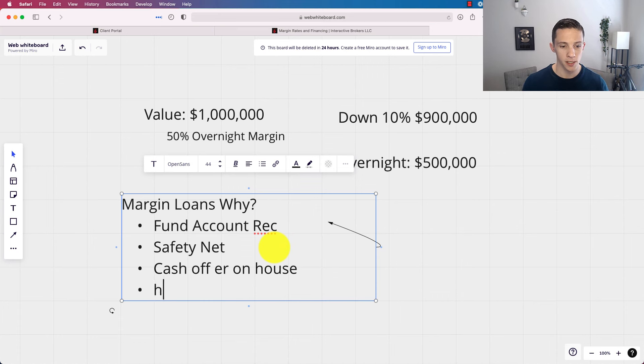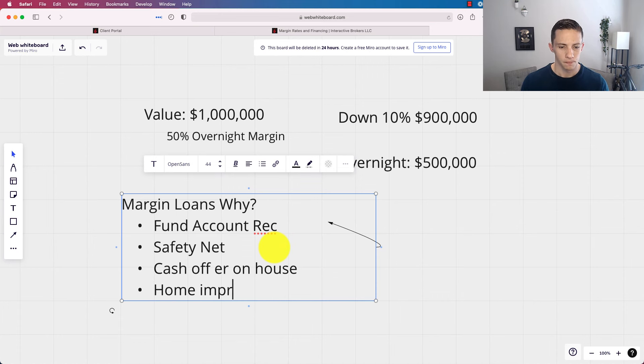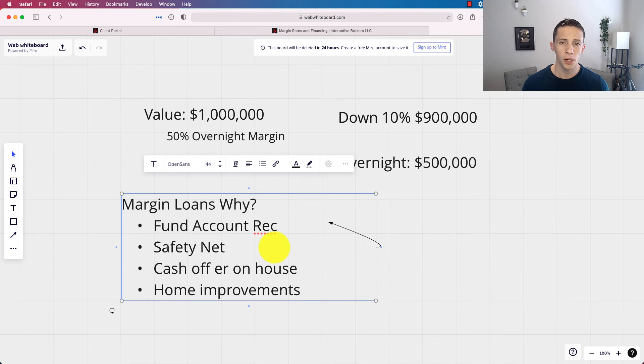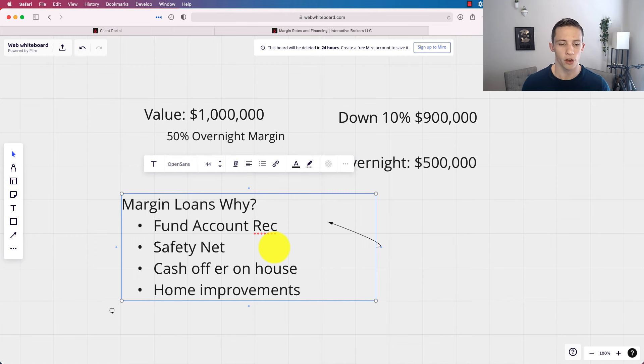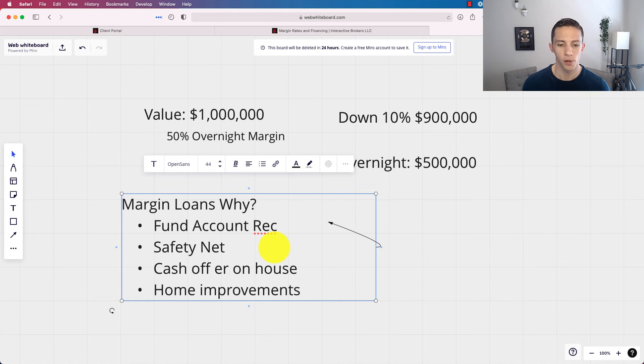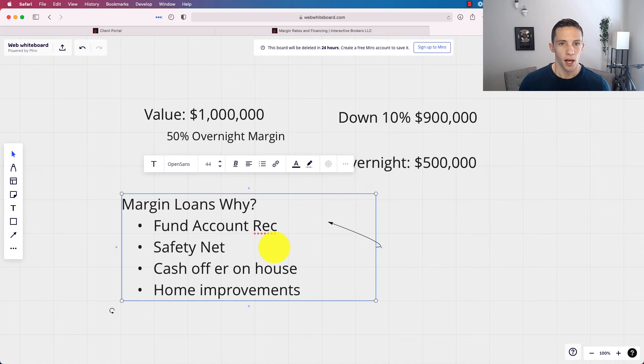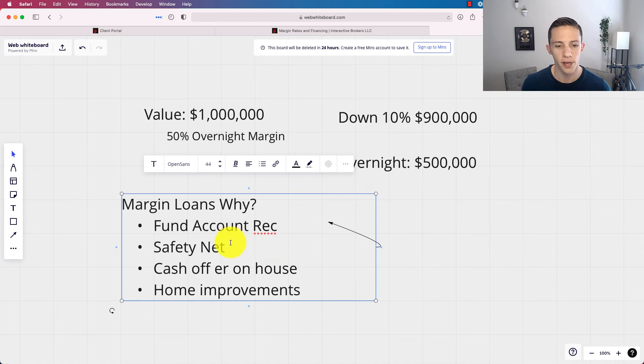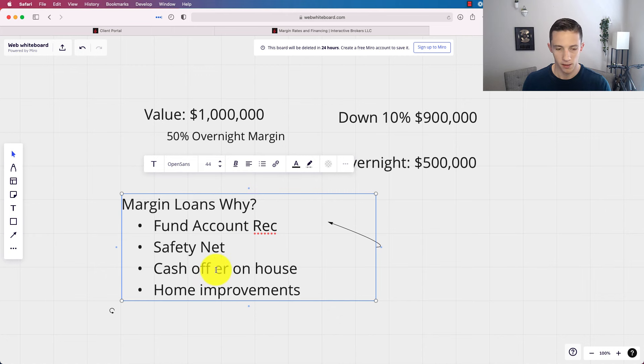Home improvements, you're going to get a lower interest rate from margin than paying the home improvement in cash. That would be another pretty responsible way of using margin. What else is out there? I really don't, other than the first two, I really don't think about margin in ways that it could be used.